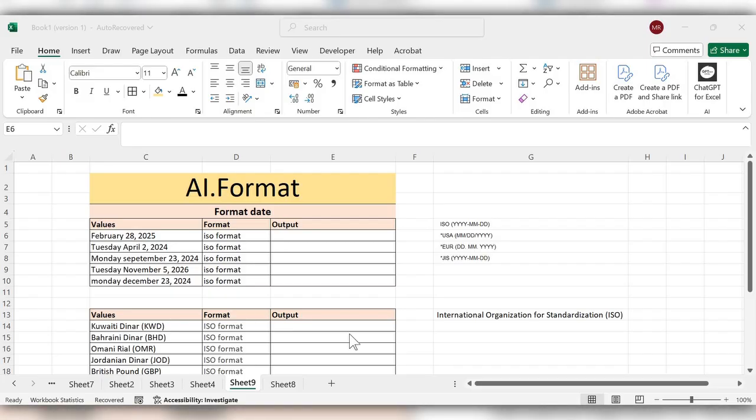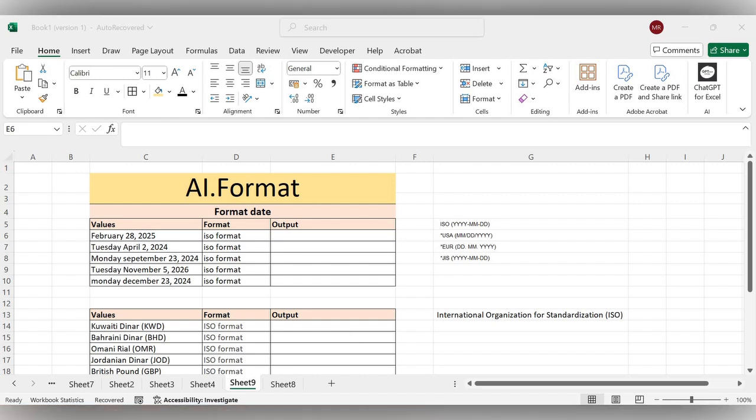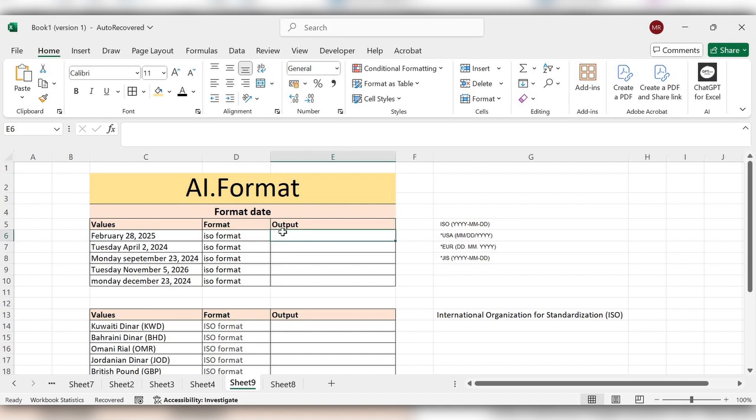Hello everyone, welcome back to my channel. In today's video we will see how to use AI.Format function in Excel. The AI.Format function converts text to a specified format and provides the text range and the desired format range. This function helps you standardize and structure your data efficiently.